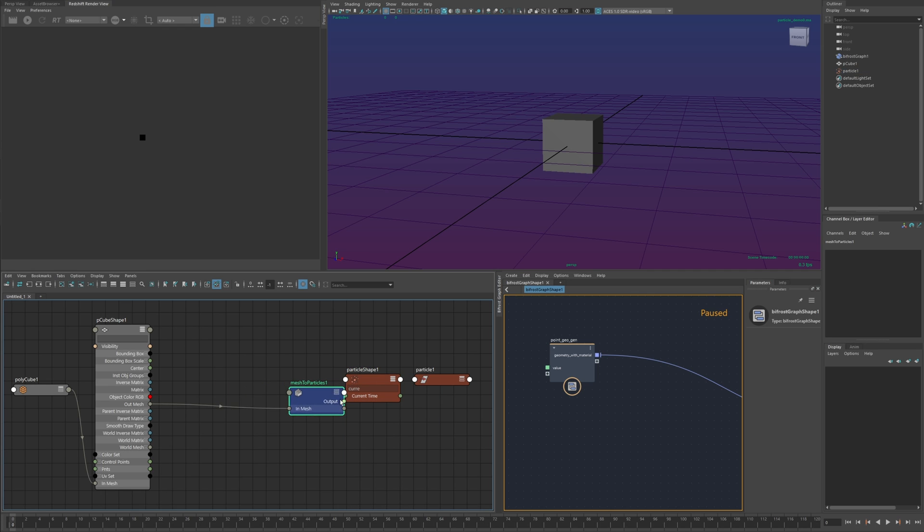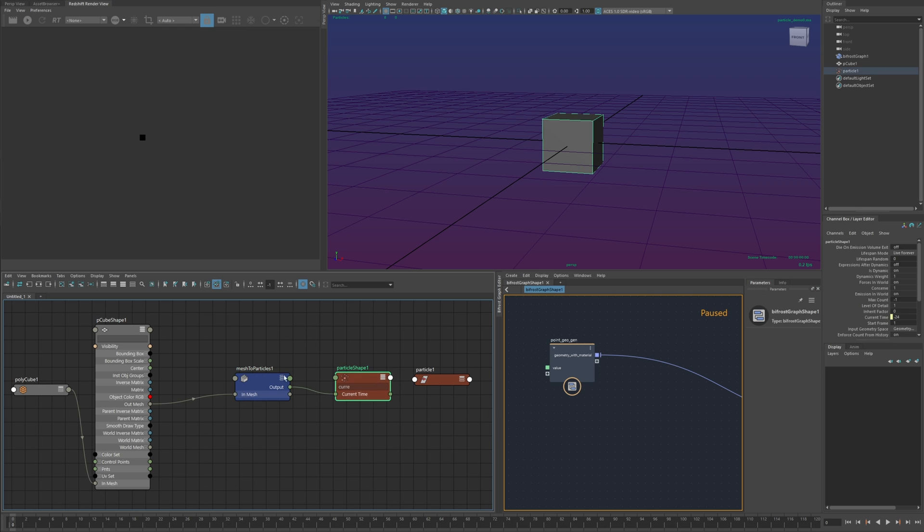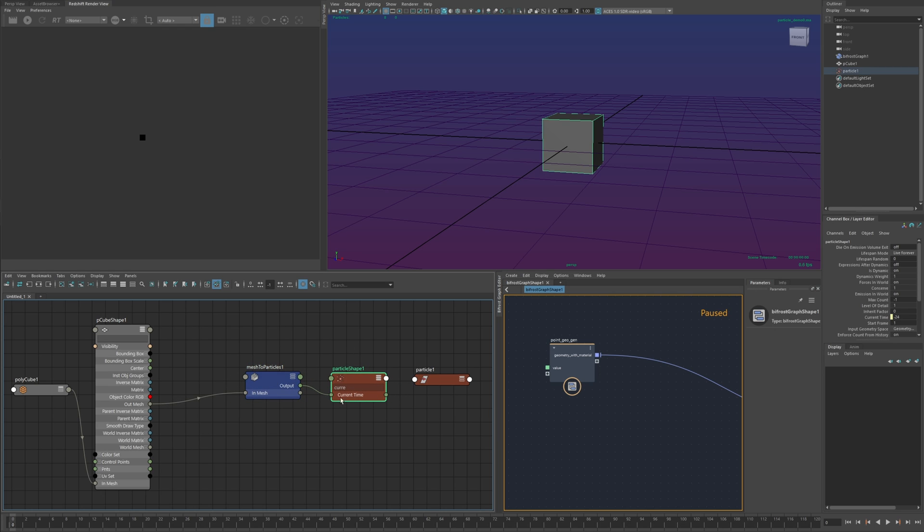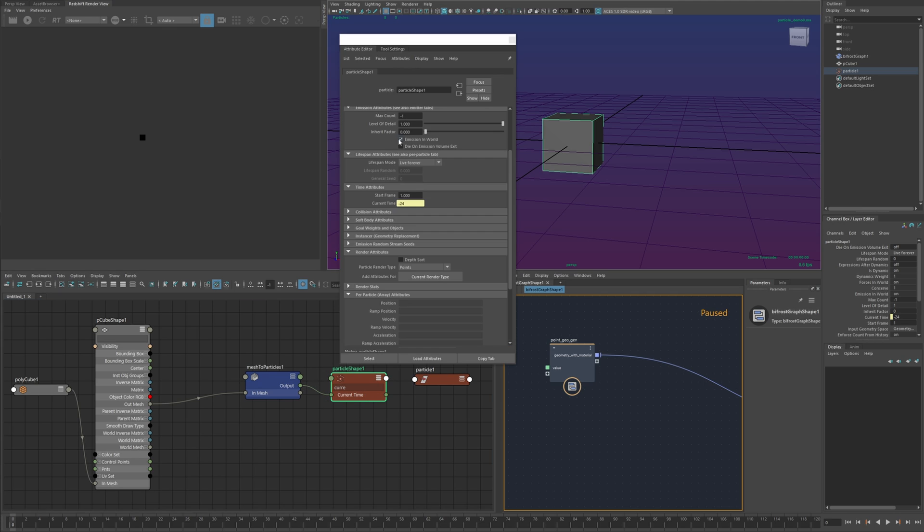And what this does is it forms the relationship on which particle shape this is targeting and it also acts as an update mechanism. The current time attribute changing is what tells the particles that it's time to update.